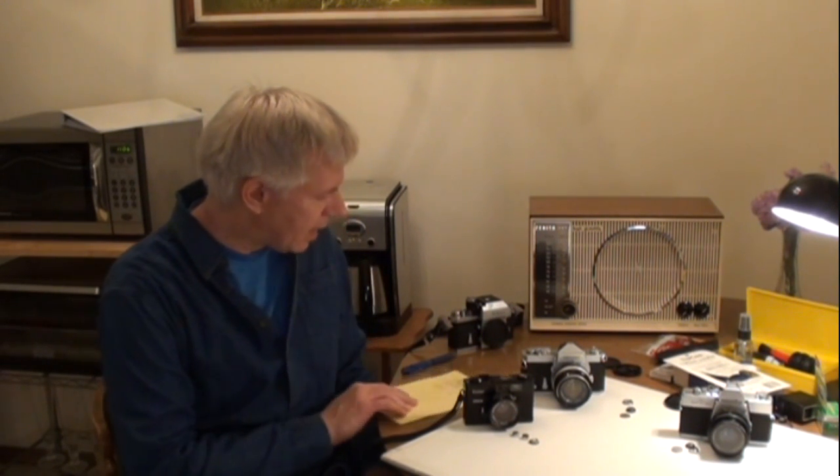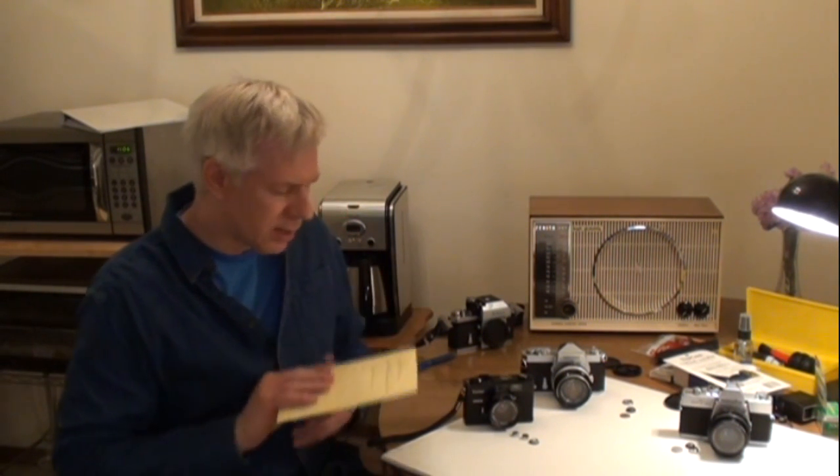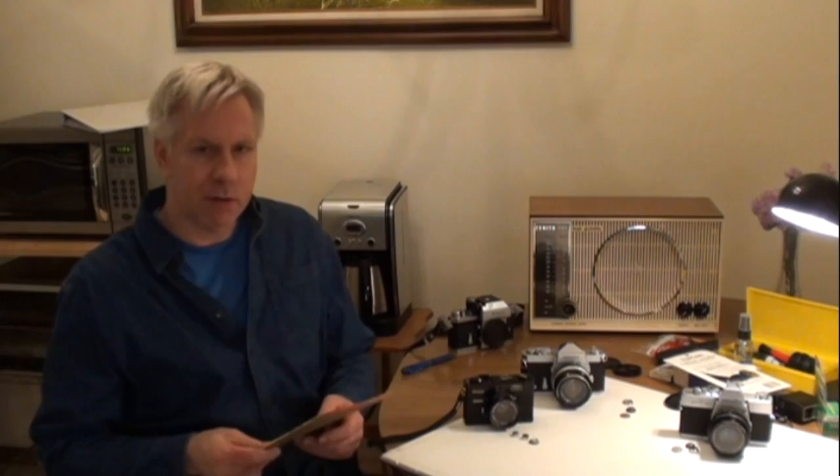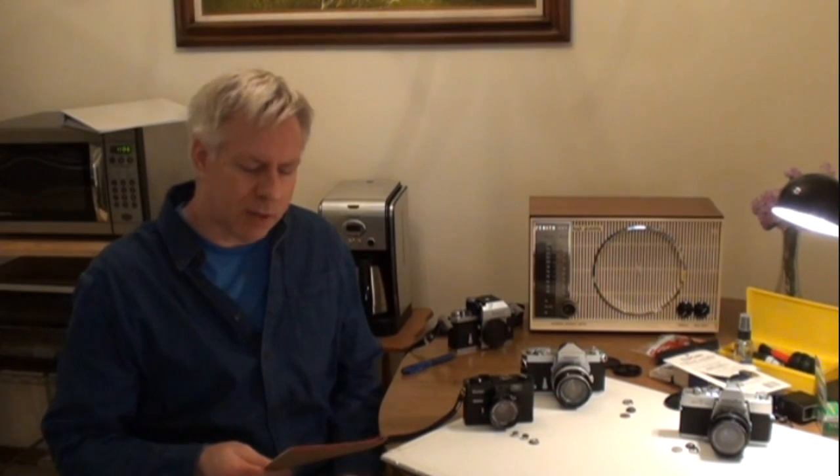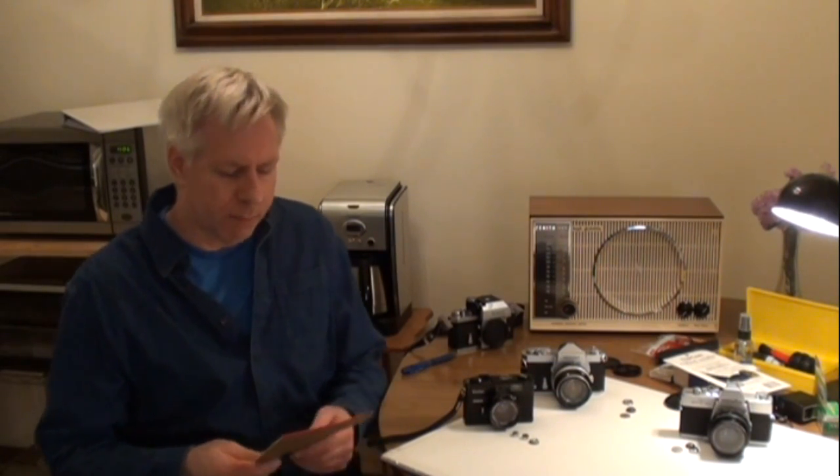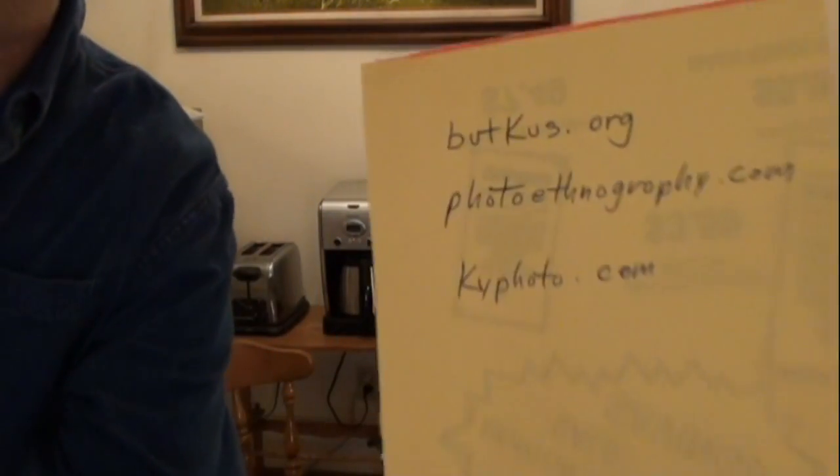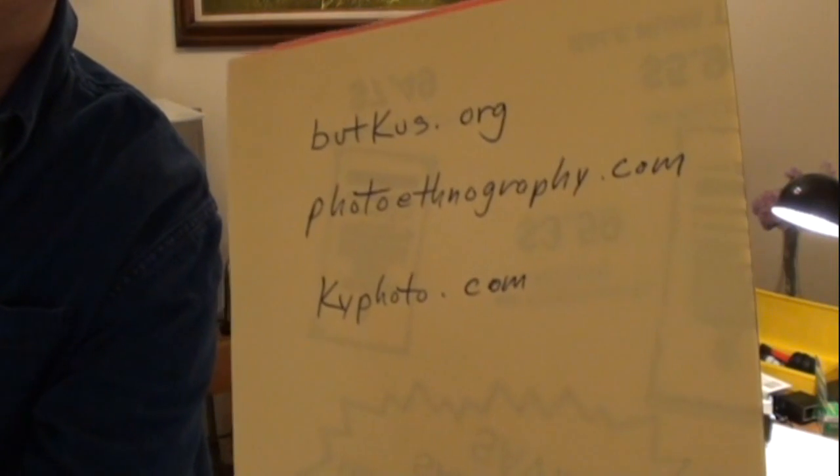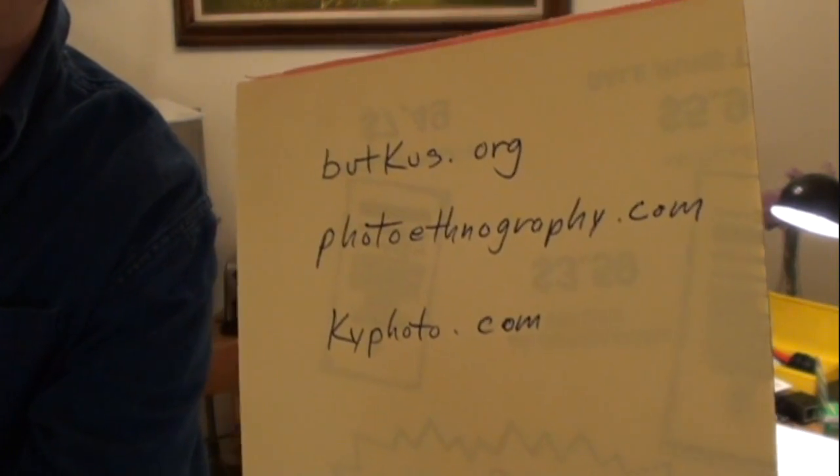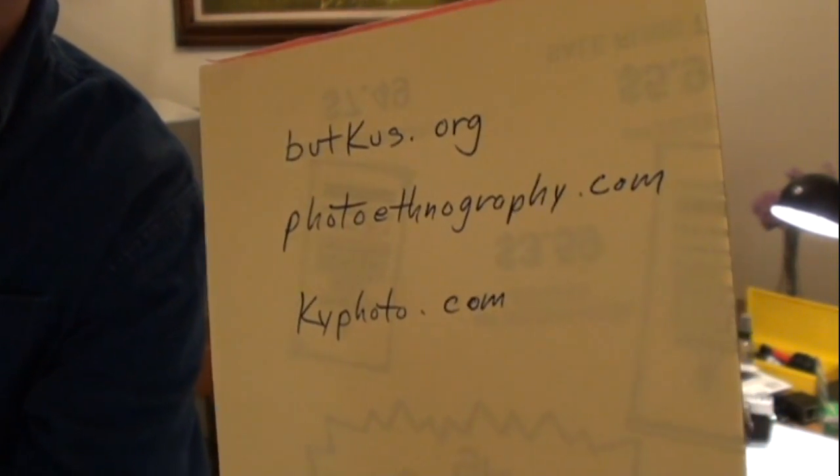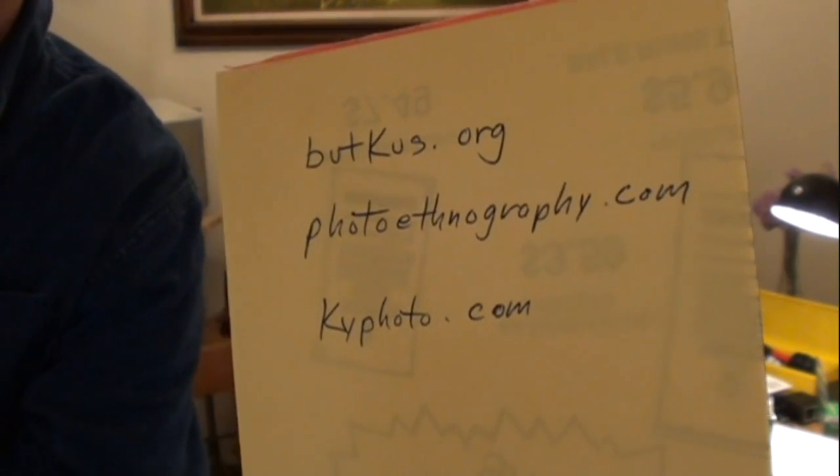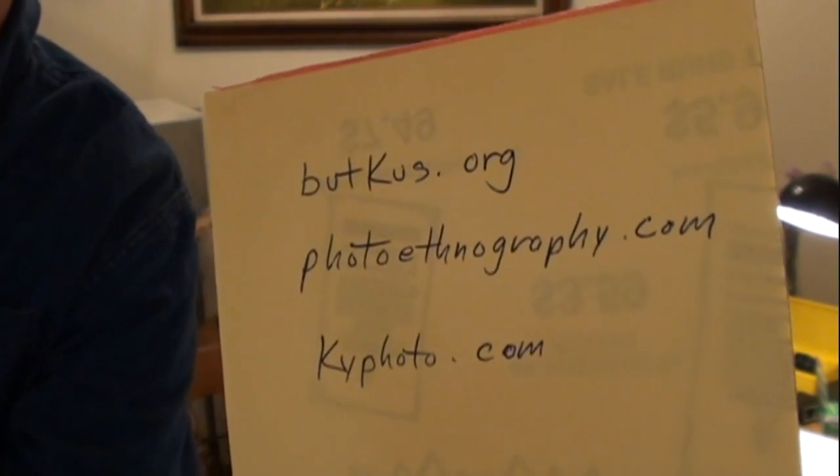But there are different substitutions you can use for using these cameras. You can still find battery substitutions. But first, before I get too far into this, I want to show you. I just wrote these down.